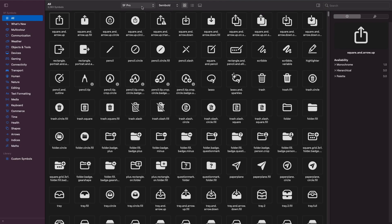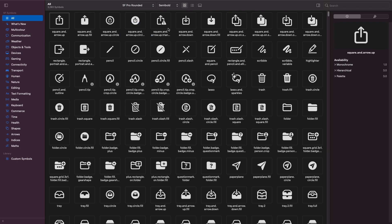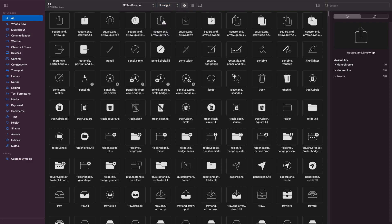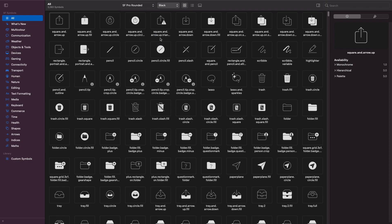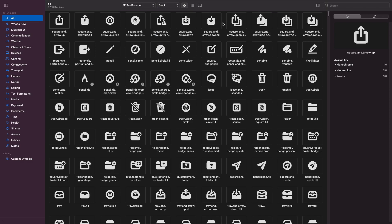In the toolbar, you can also customize the font and weight of your SF Symbols. You'll see the SF Pro option — you could choose SF Pro Rounded to change the font. You can also change the weight: going all the way down to Ultra Light makes the symbols look very thin, while selecting Black makes them much heavier.